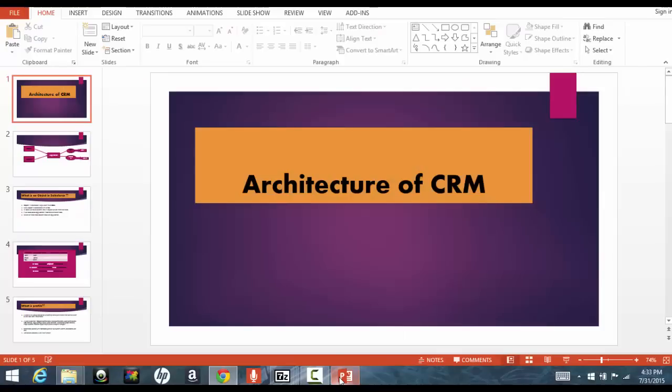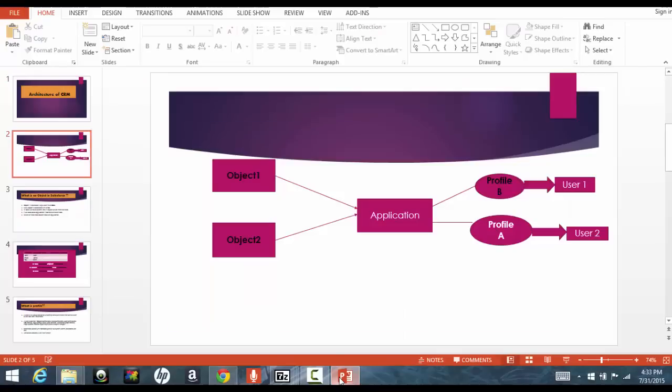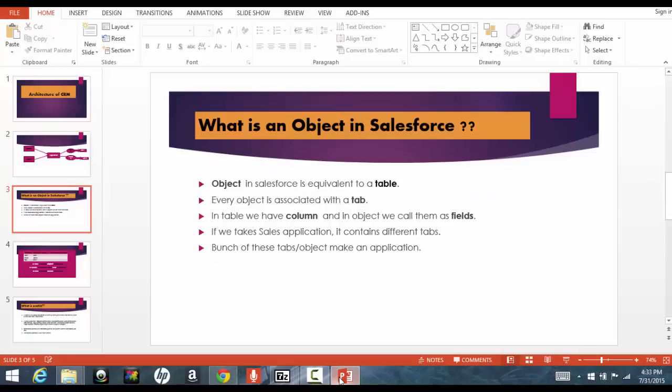So here, the architecture of Salesforce looks like this. For example, you guys might have worked with Microsoft Access, right? And in Microsoft Access, you go ahead, an Excel sheet would you do if you wanted to create a new, keep details about how many employees are there. So you go ahead and create a table kind of structure which looks like this.